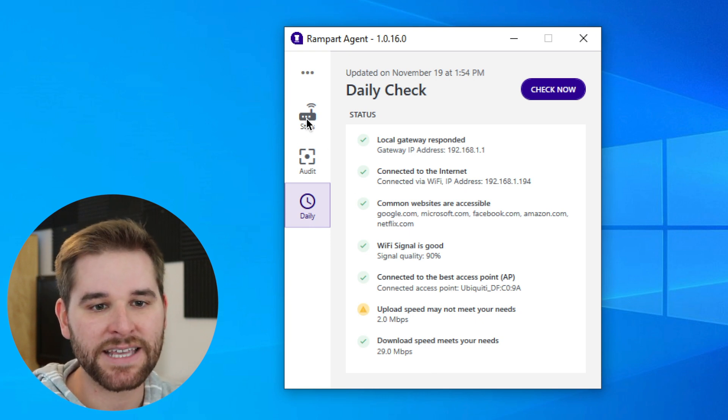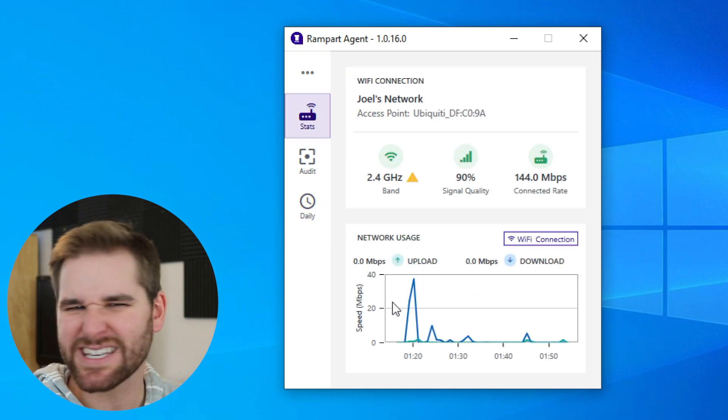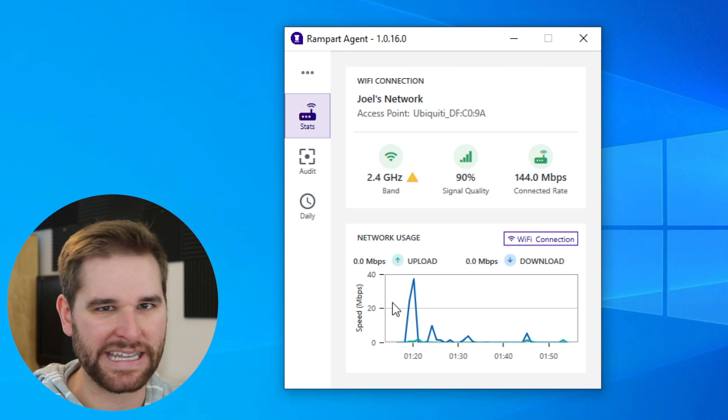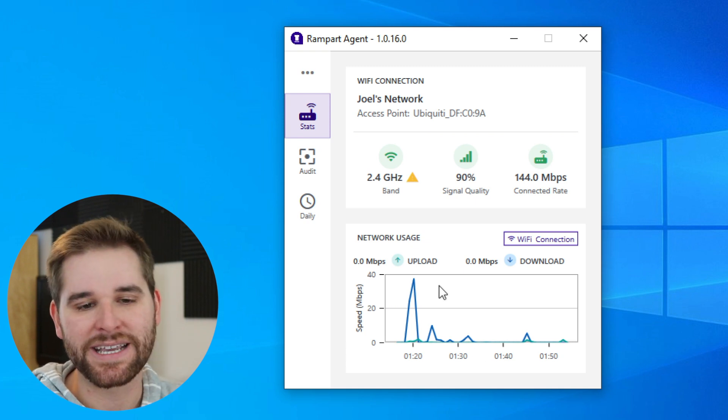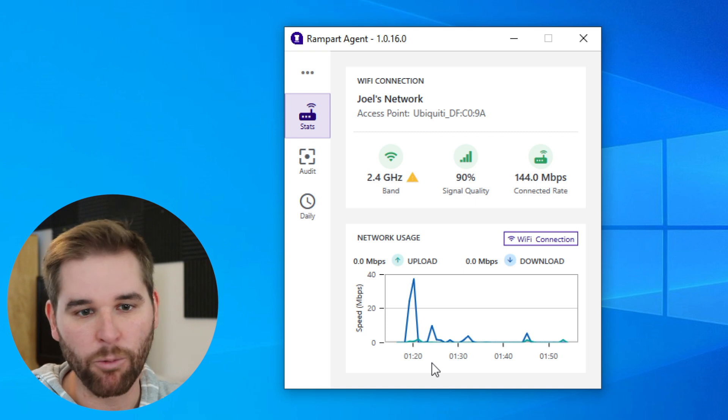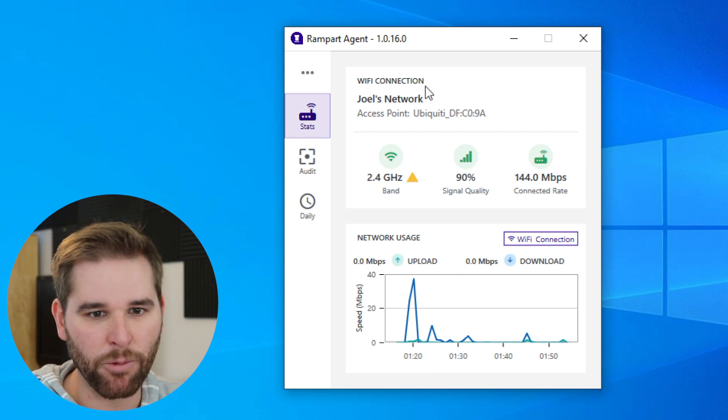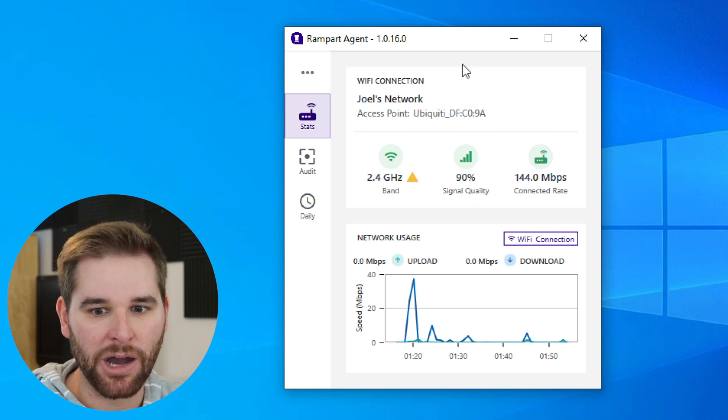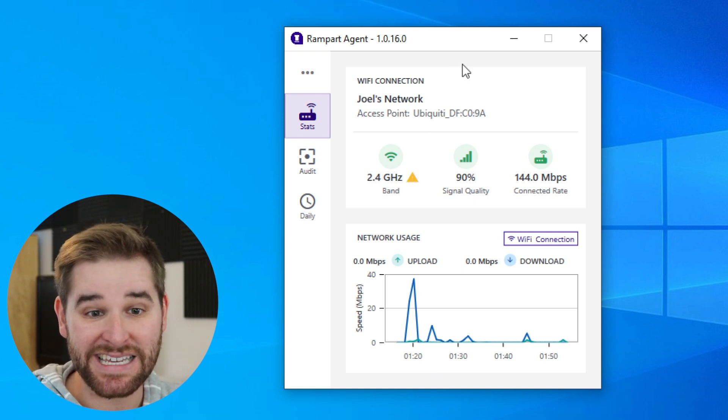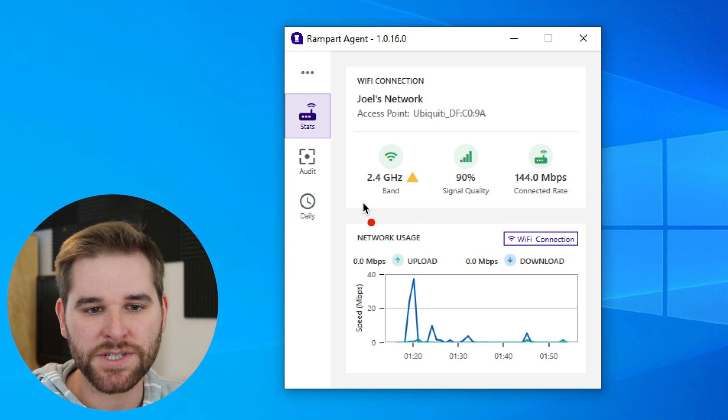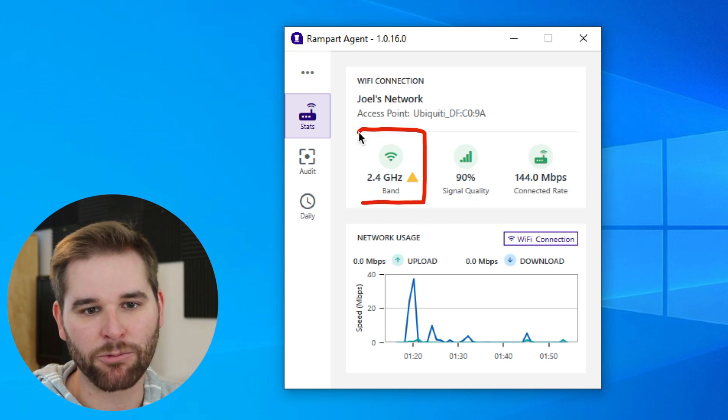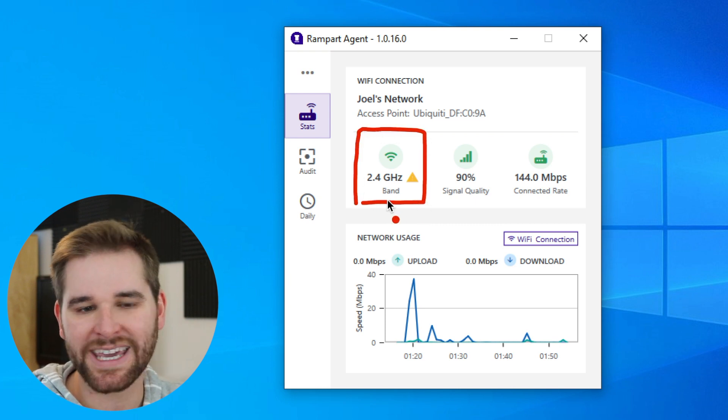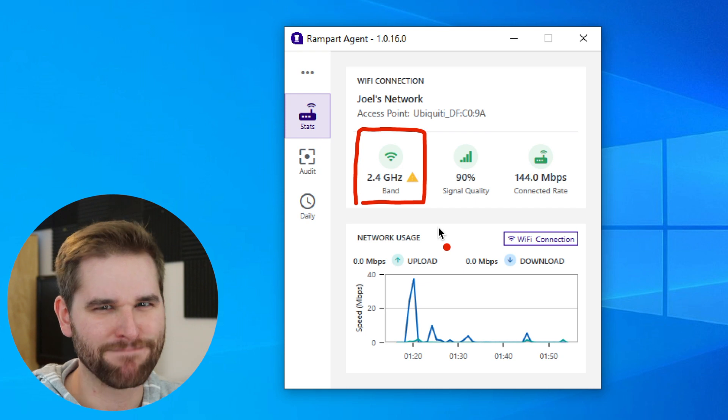Now the last thing I want to show you is the stats page. This is great for geeks and nerds like me, because this shows me some stats about what's going on with how my Windows PC is connected to my Wi-Fi. First off, we can see which frequency band we're in. We're currently connected in the 2.4 gigahertz band.